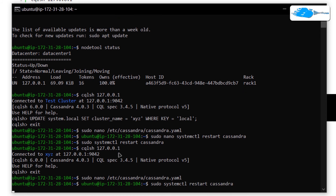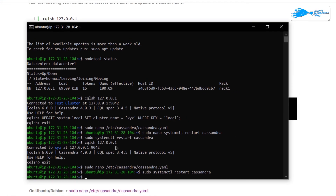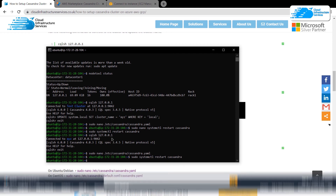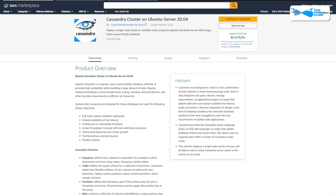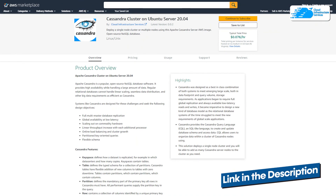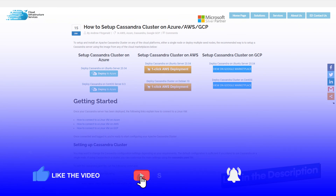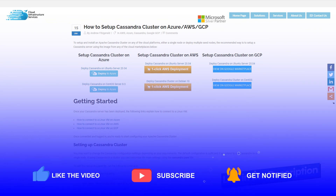Anyways that brings us to the end of this tutorial. If you have any queries regarding this tutorial make sure to leave that query in the comment section below and we will get to you as soon as possible. Also make sure to check out the link in the description box for the marketplace listing for Amazon and for the step by step blog post guide. And finally if this video has helped you in any way make sure to leave a like and subscribe to the channel.